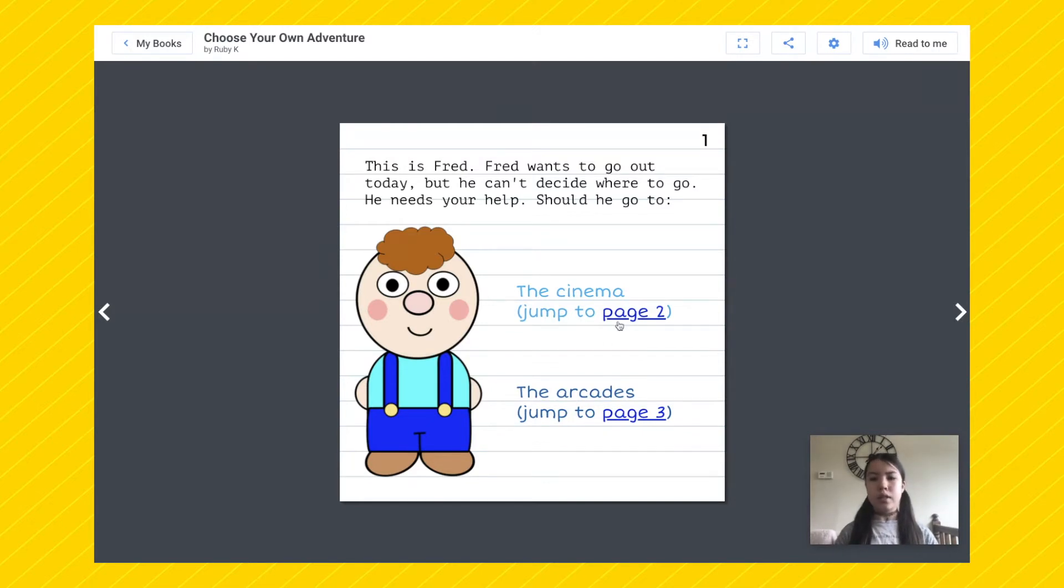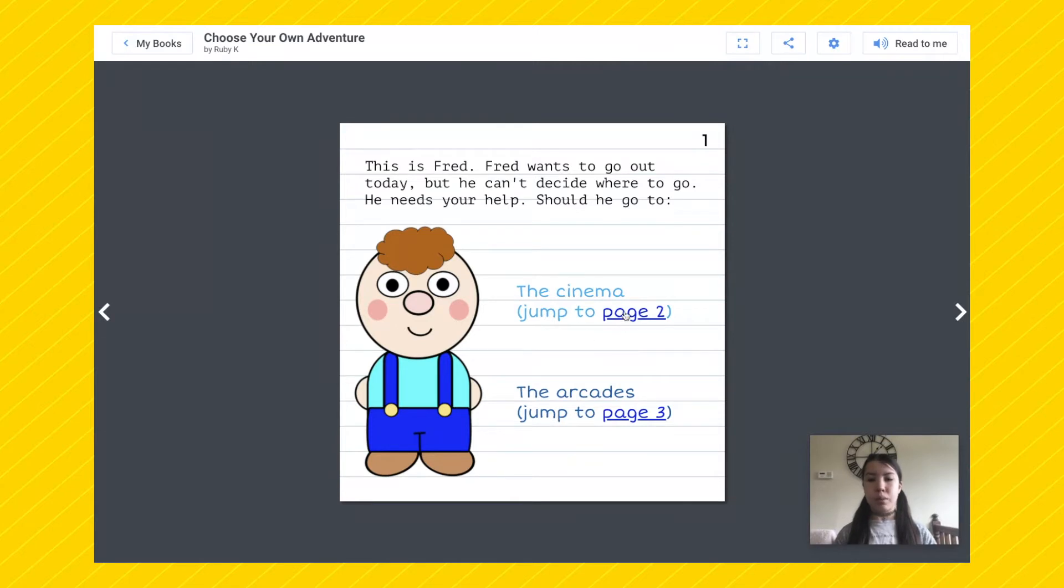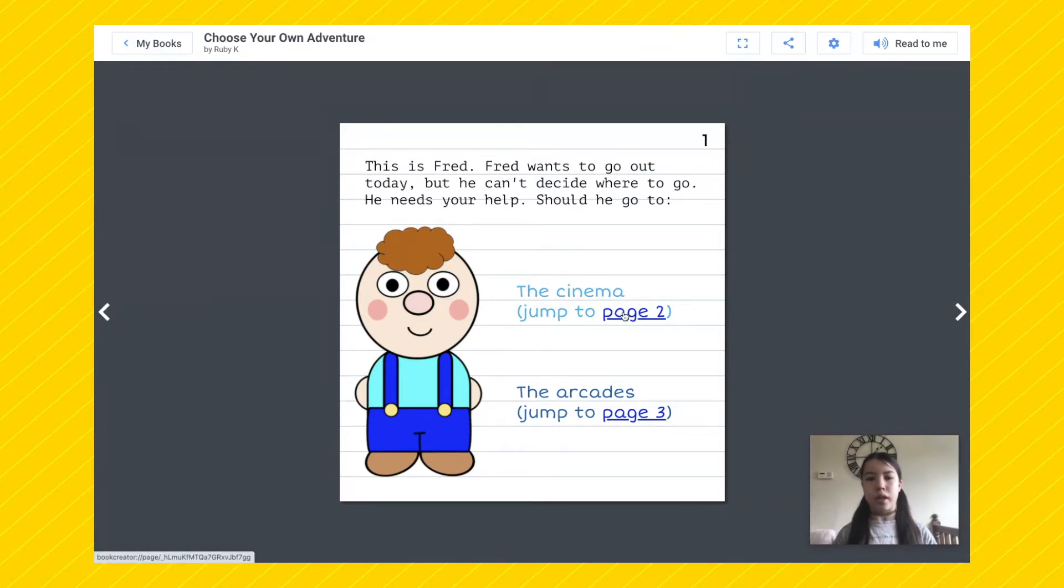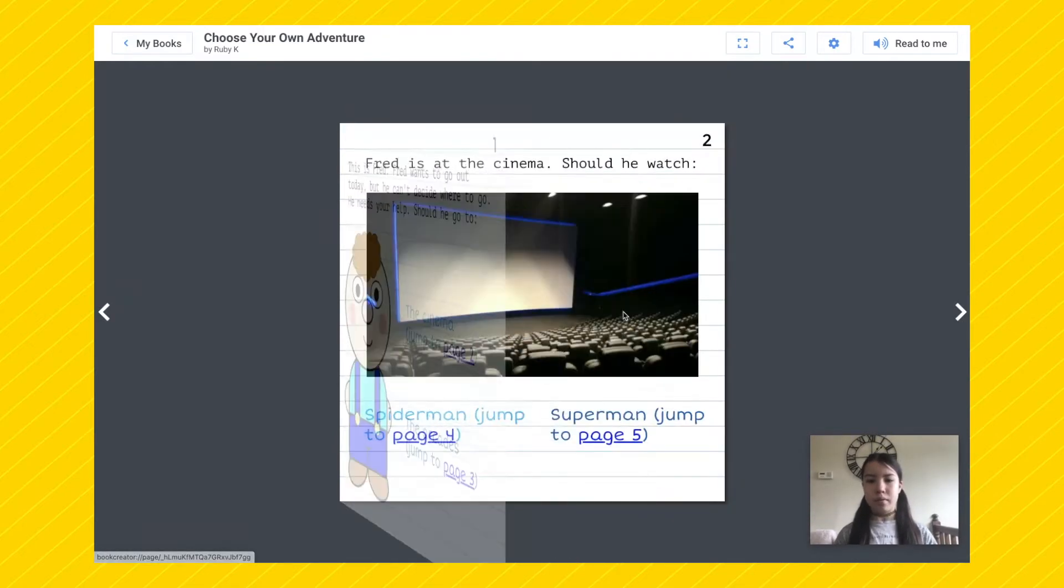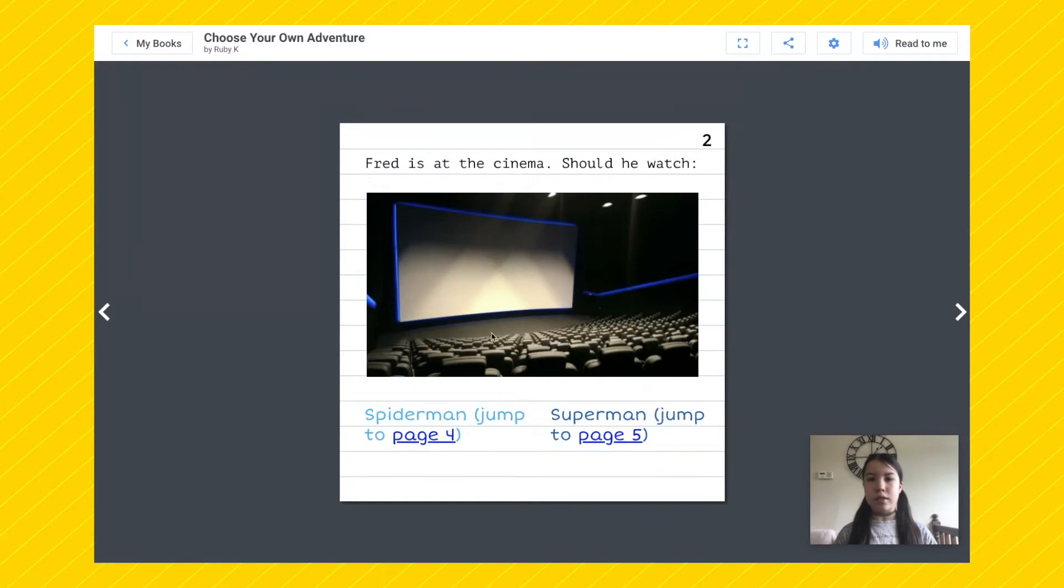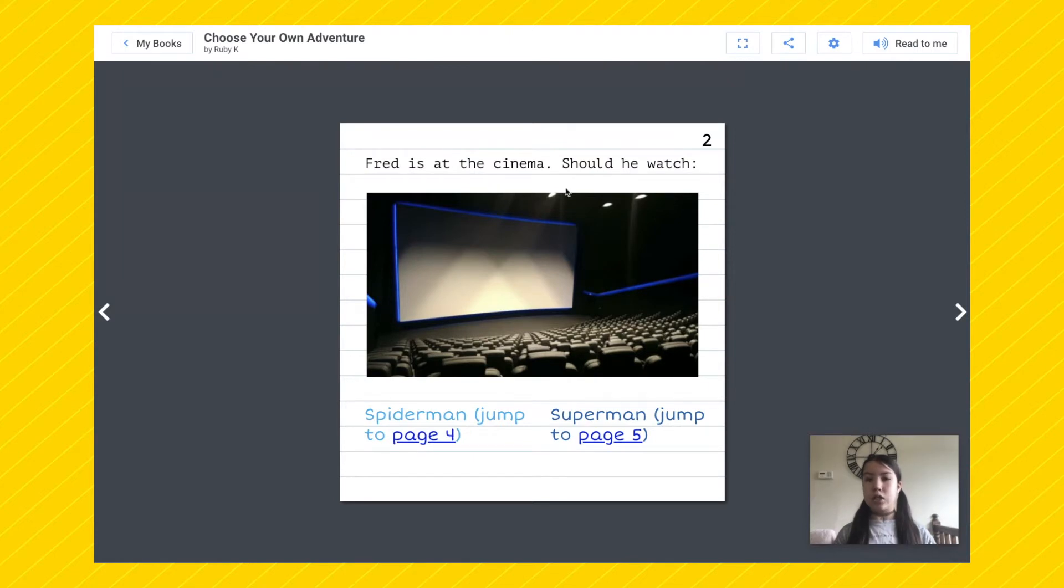As you can see on each page number I've inserted a link so that if you want to go to the cinema you would press on the link and it will take you to page two. Let's try it. As you can see I pressed on the link and it's taken me to page two.